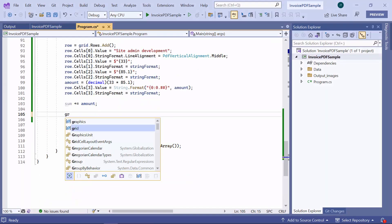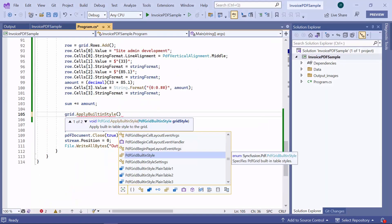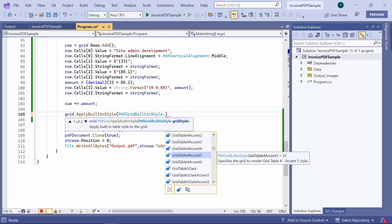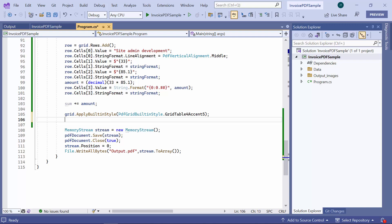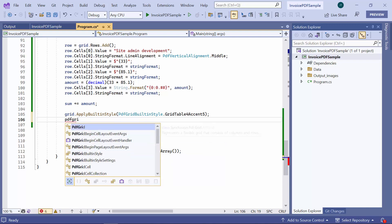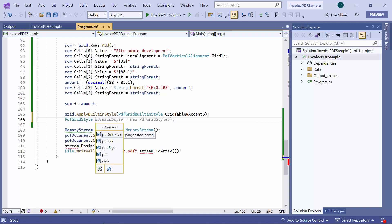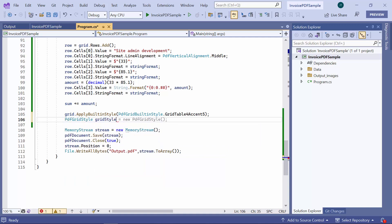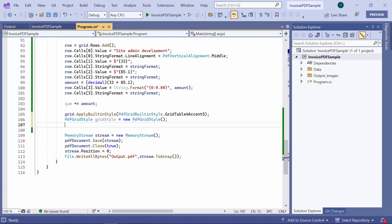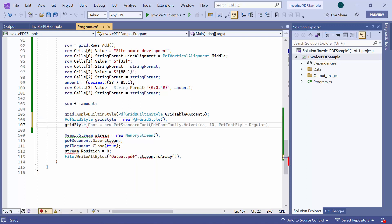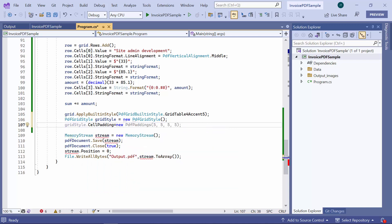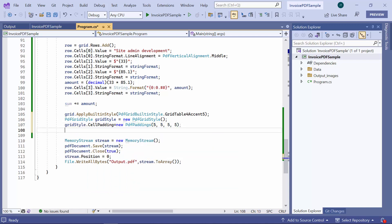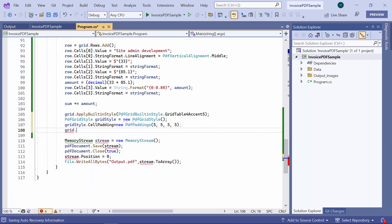To customize the grid, I apply built-in style called grid table accent. Apart from this built-in style, I would like to add additional padding to cells to enhance the table appearance. So, I create a new PDF grid style and initialize cell padding values for all the four sides. Here, assign this new style to the grid.